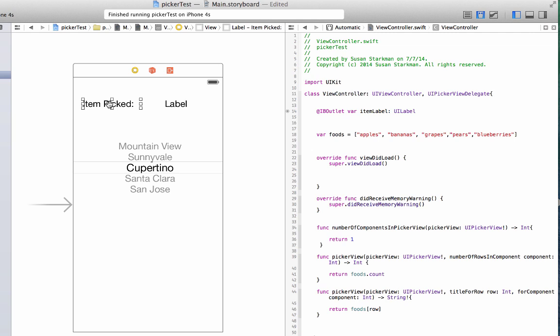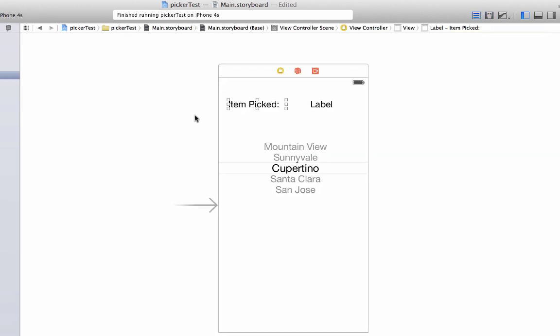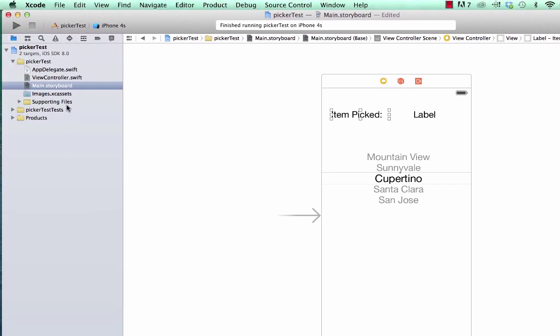All right, so now this label is connected to this IBOutlet. We don't need to connect this label because it's not doing anything. It's just for readability, just sort of a title to show what information we're showing. All right, now let's close out our assistant editor and let's start coding what we need.